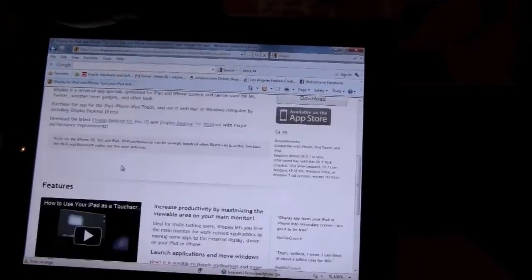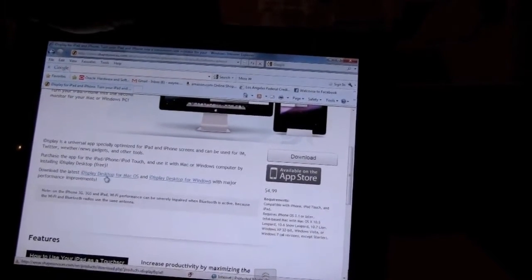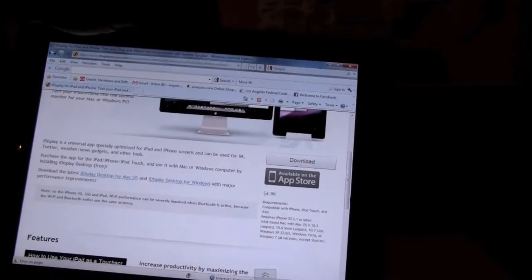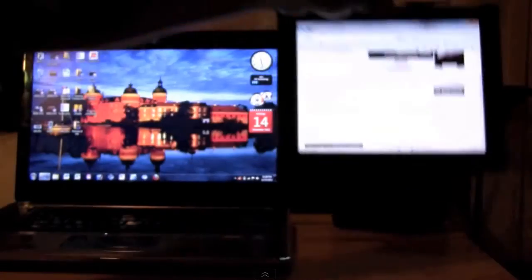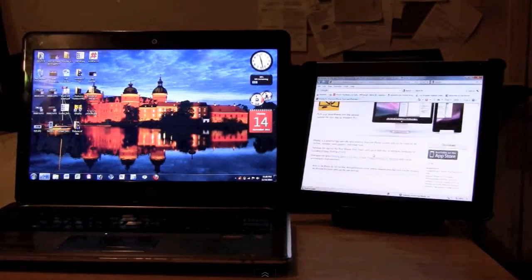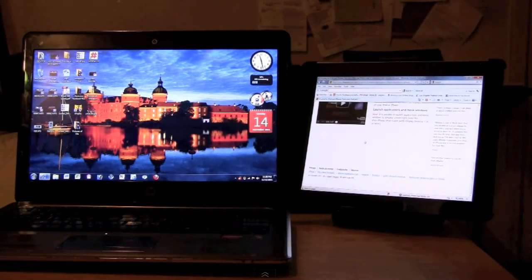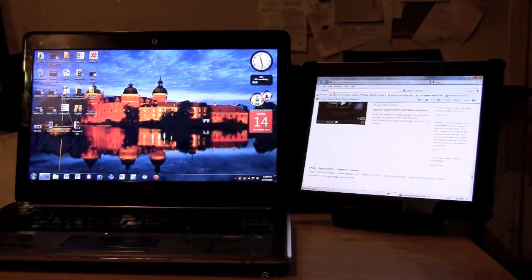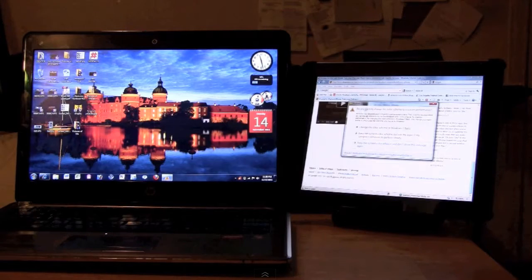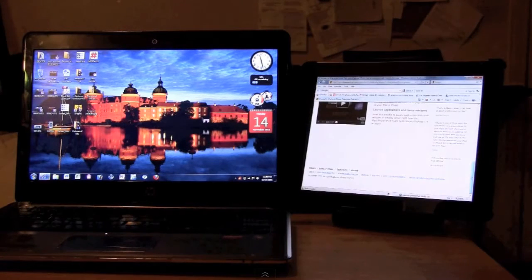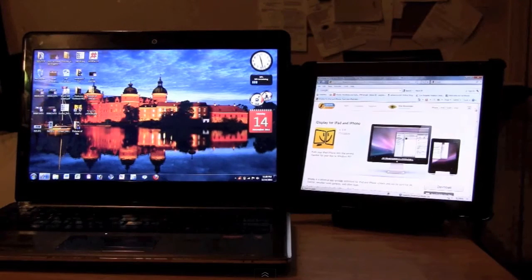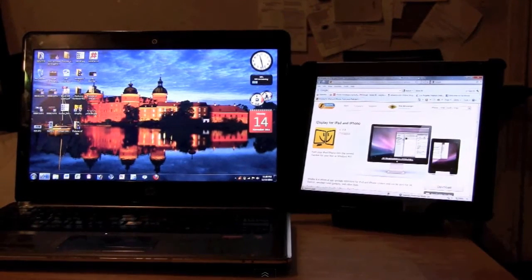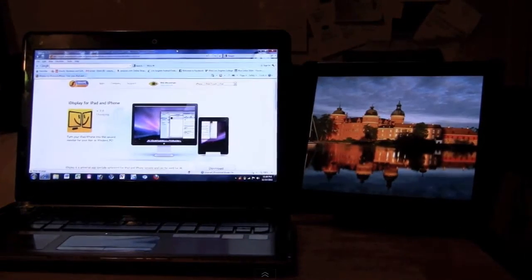If you look right here, these are where the Mac version and the PC software are. The app is five dollars that you would download from the App Store. This is the only app that I know that actually lets you do this. I don't think there's any other ones in the App Store that give you this full functionality.